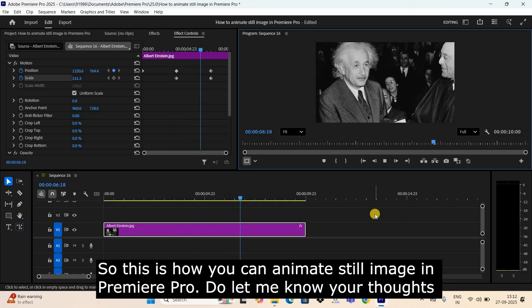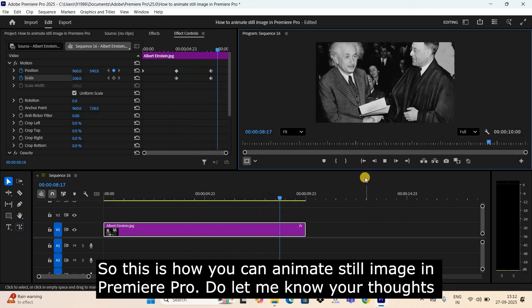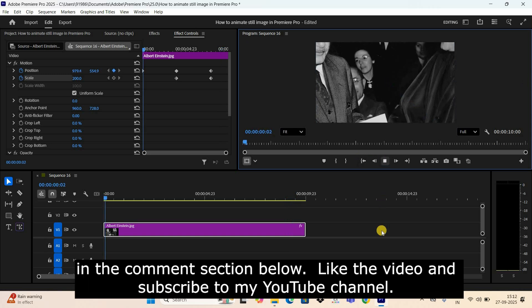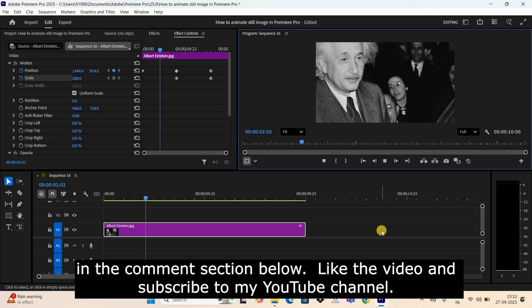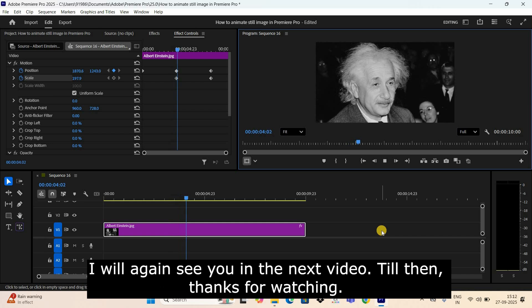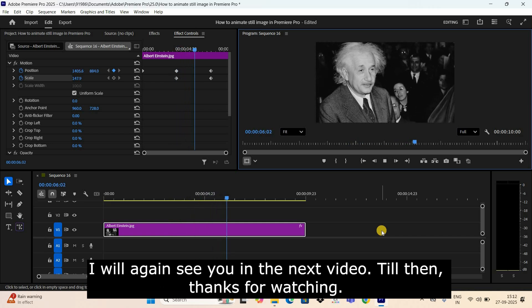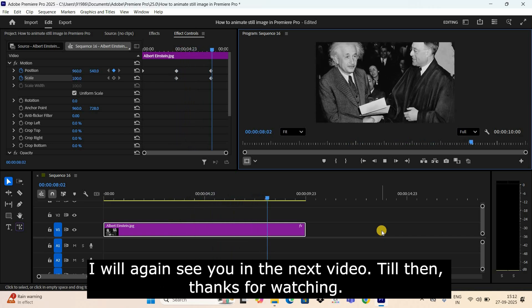Do let me know your thoughts in the comment section below. Like the video and subscribe to my YouTube channel. I will again see you in the next video. Till then, thanks for watching.